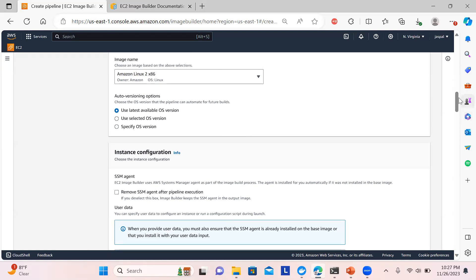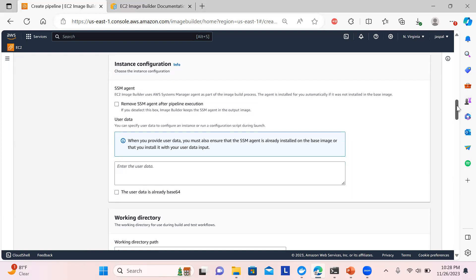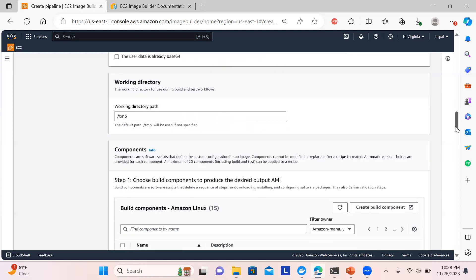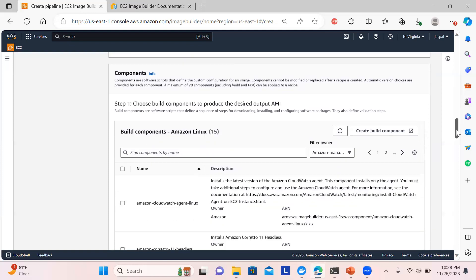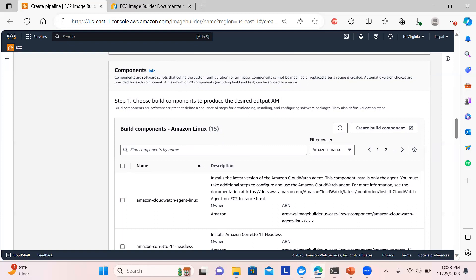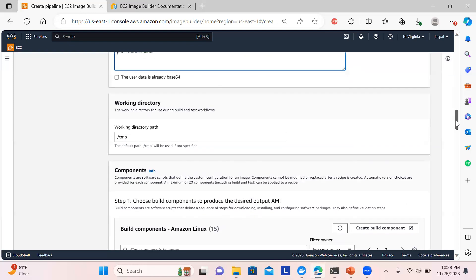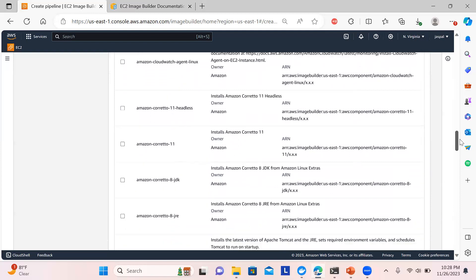I don't want a Systems Manager agent. You can also provide user data here — for example, to run an Apache web server to host your application — but I'm not providing any user data currently. The working directory will stay default. The most important part is components: these are software scripts that define custom configuration for the image, with automatic version choices available. You can have a maximum of 20 components, but Amazon Linux lists 15 here.